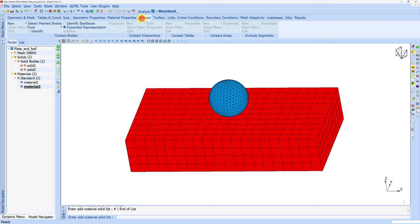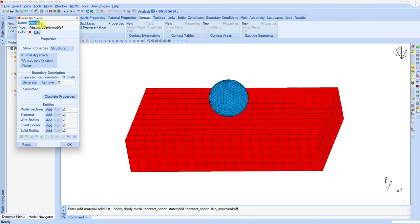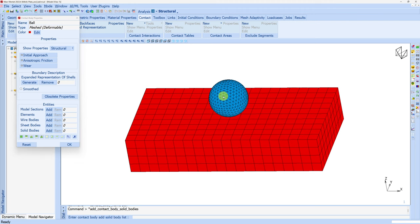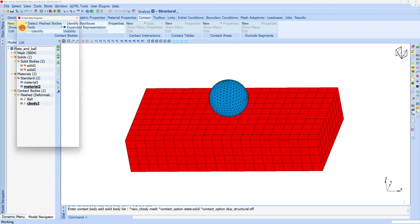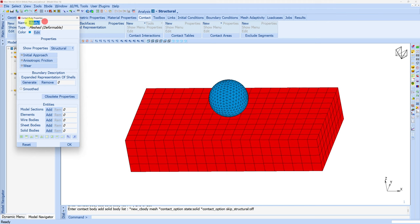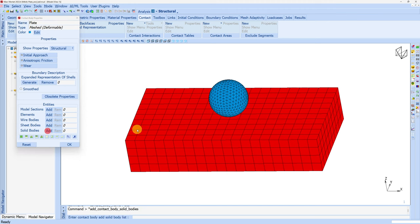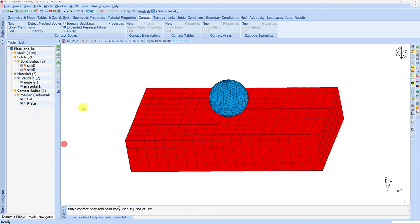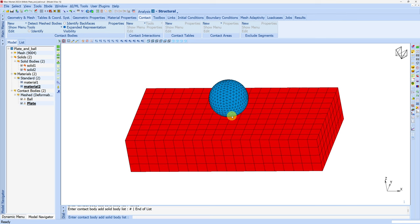Next we'll create two contact bodies. Go to mesh deformable contact body. First let's say ball - add solid body and select the ball. And next the plate - add plate. Now one unique feature about Marc is you don't have to define contact because by default it will assume touching contact between all the contact bodies. So right now we're not defining any contact properties but still the contact between these two bodies will work.